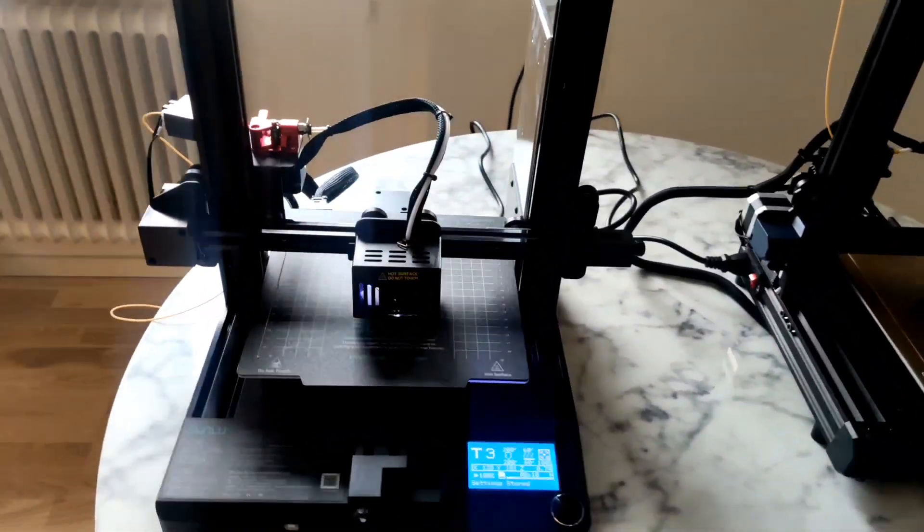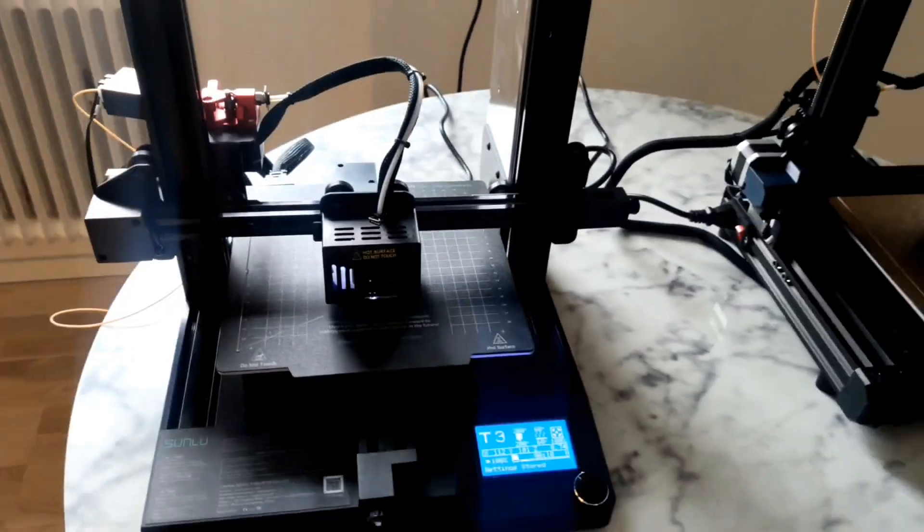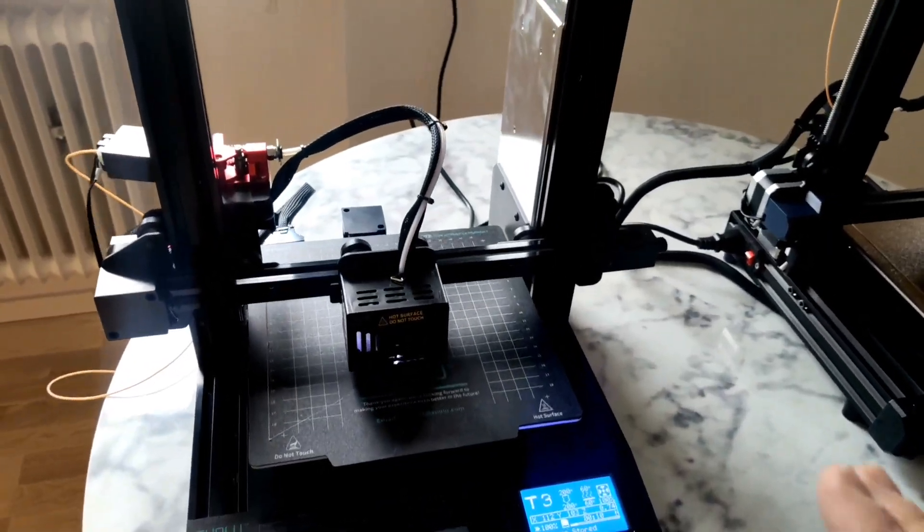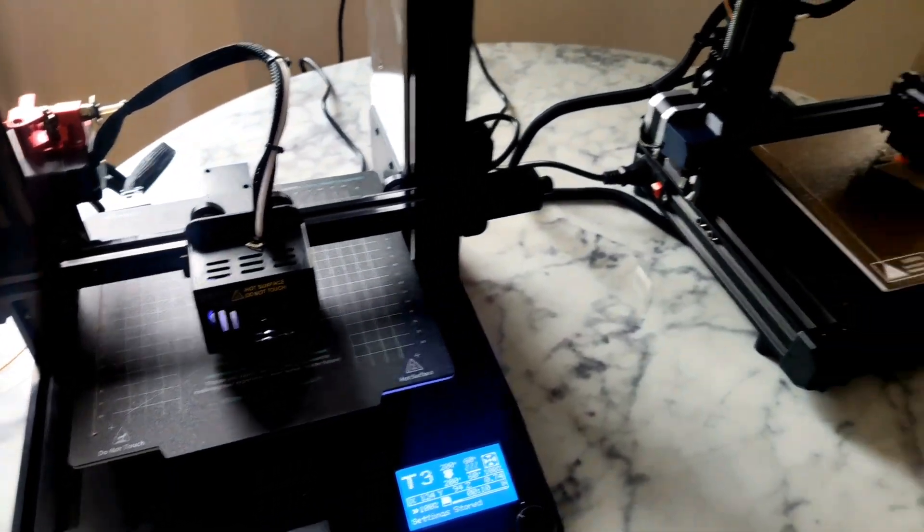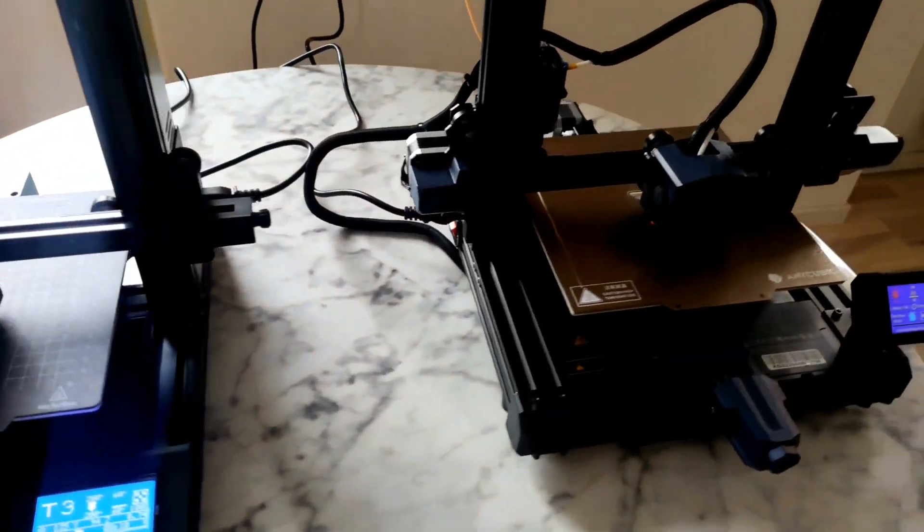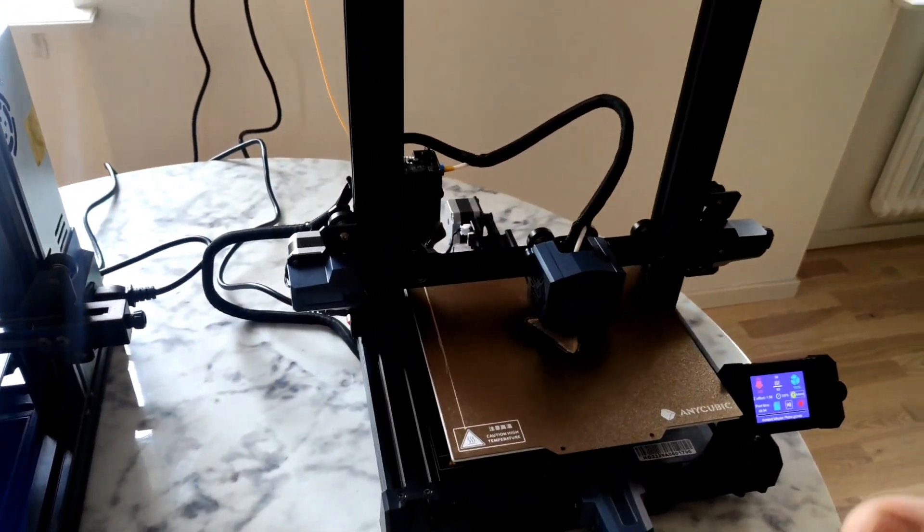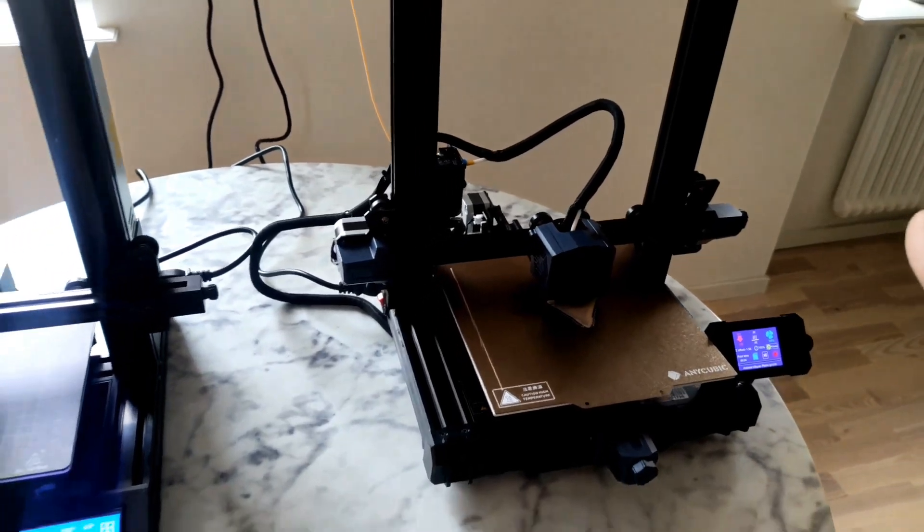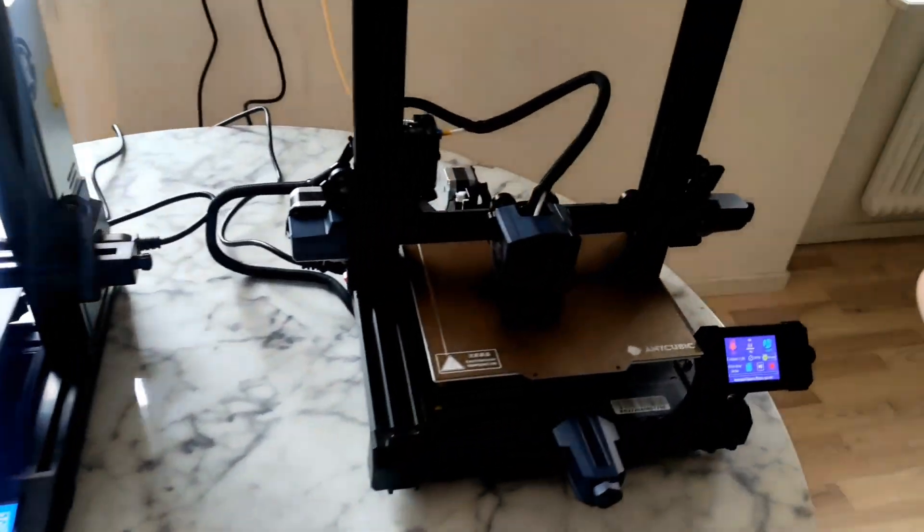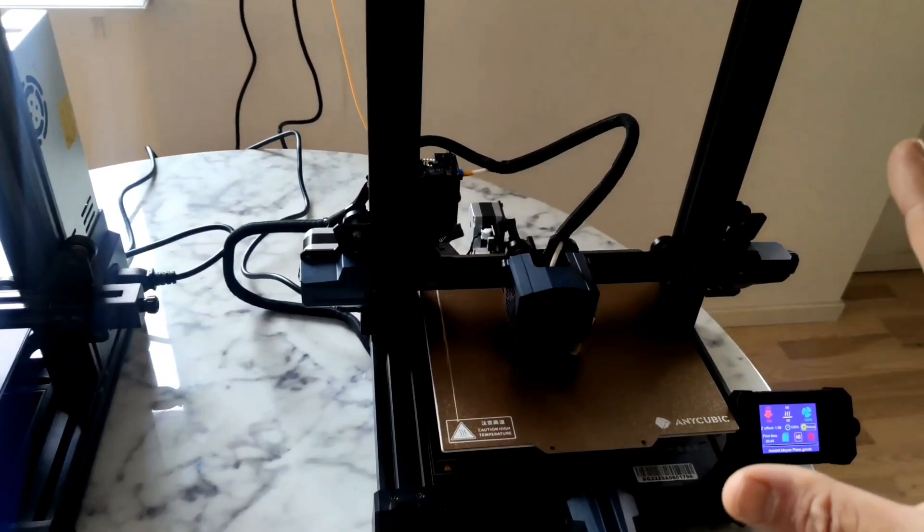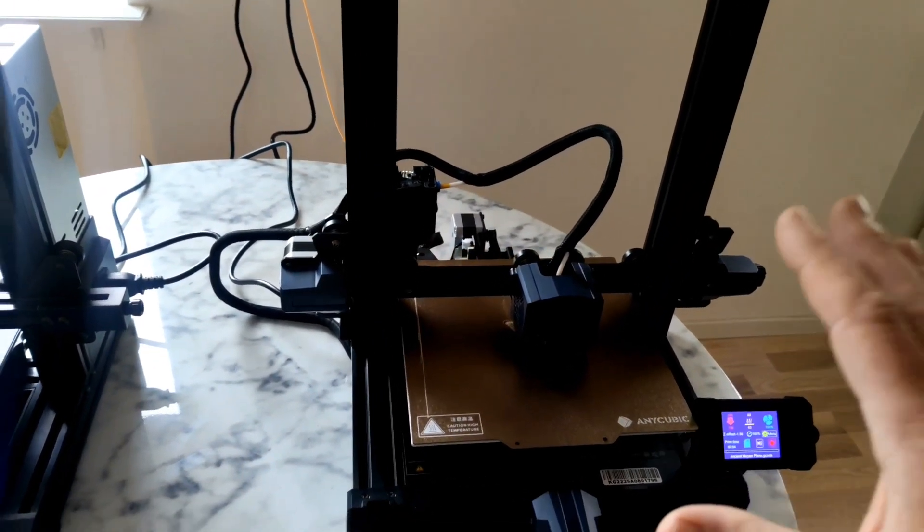In this video I want to compare two printers: Sunlut T3 3D printer and I think it's best alternative to this printer, Anycubic Cobra Go 3D printer.